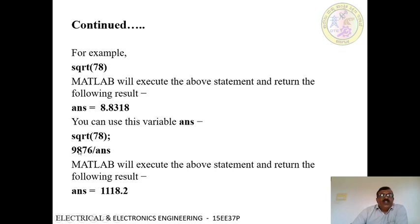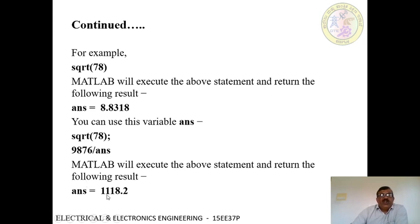For example, 9876 divided by ans — here, ans is the default variable whose value is equal to 8.8. So the result for this expression will be ans equals 1118.2.